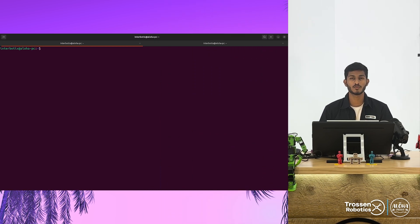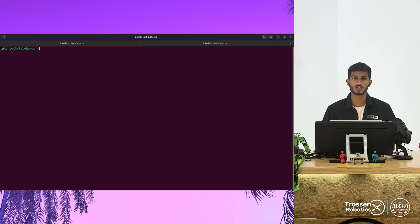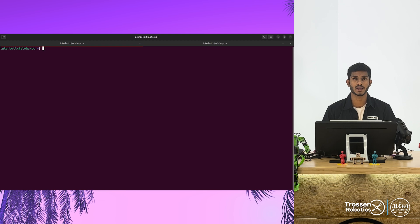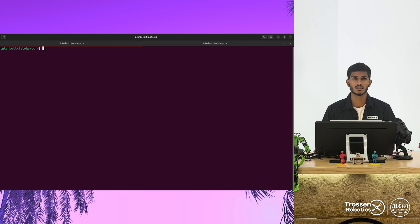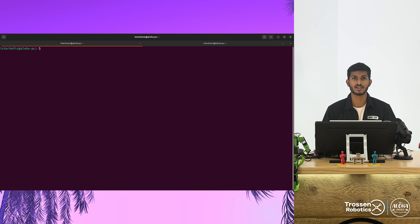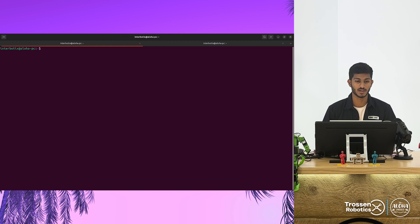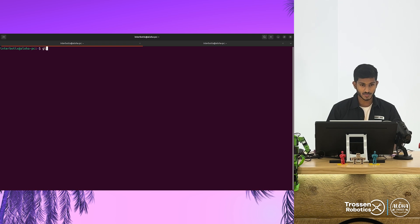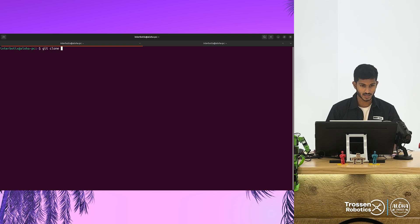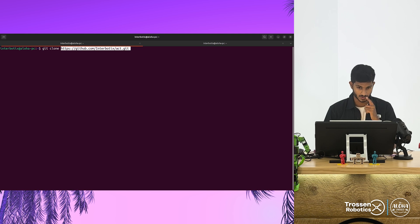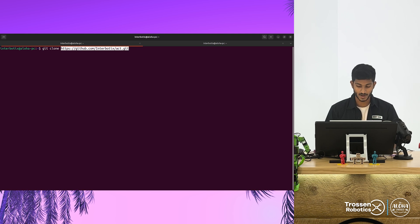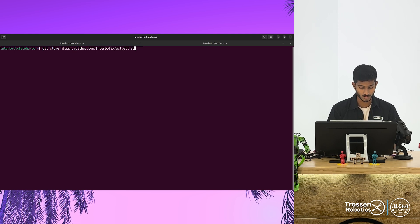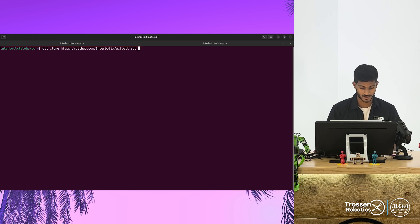To do so, first we need to clone the GitHub repository provided by Interbotix. The link to the repository is provided in the description below. Open your terminal and run the command git clone the link to the repository followed by the name of the folder you want to clone the repository.